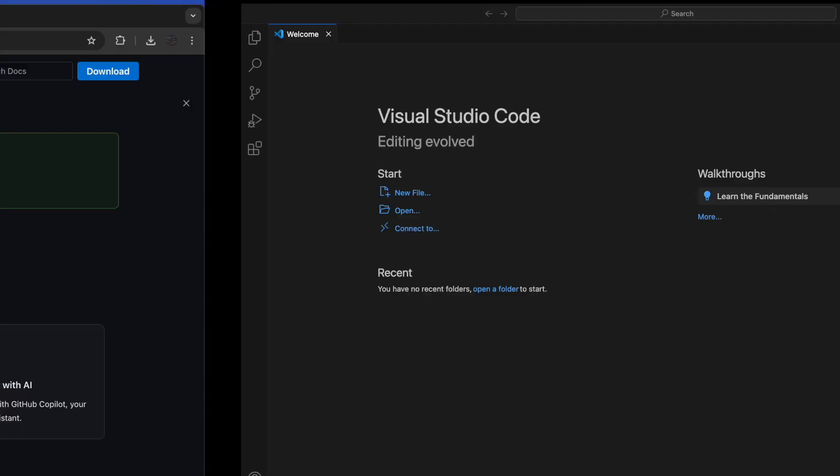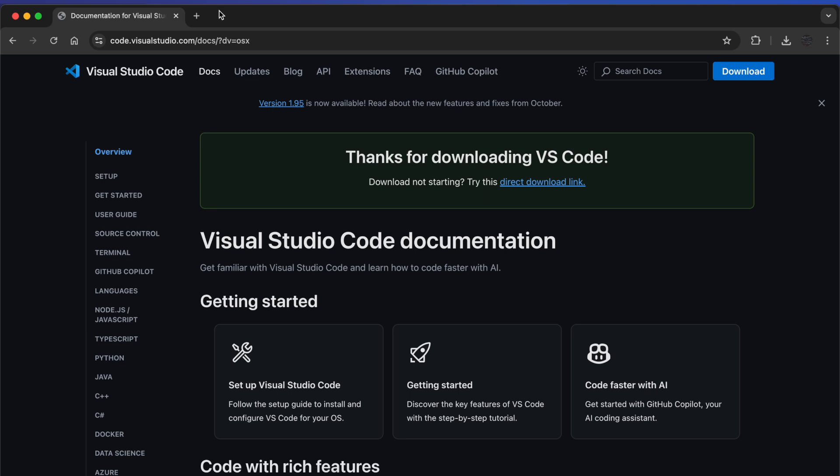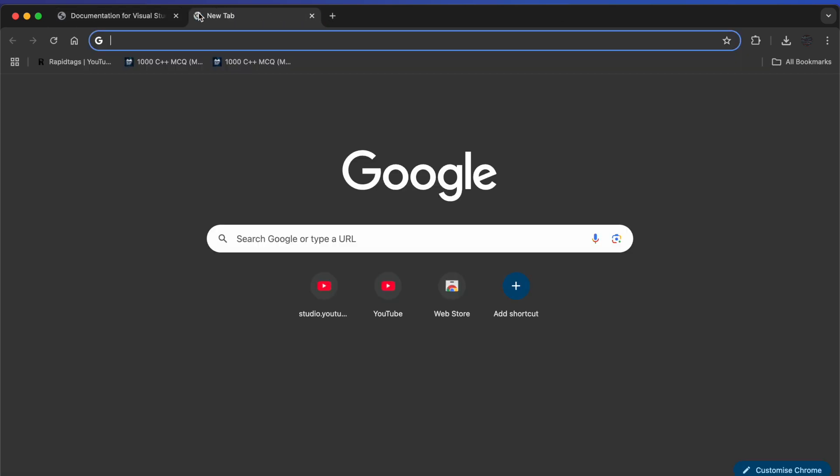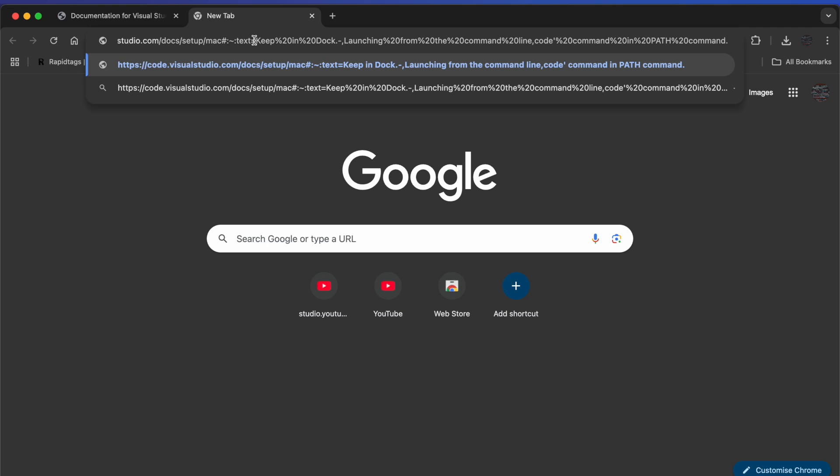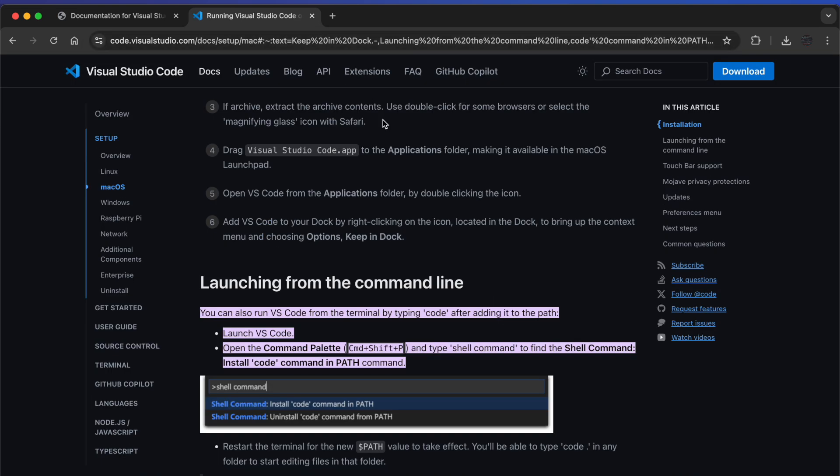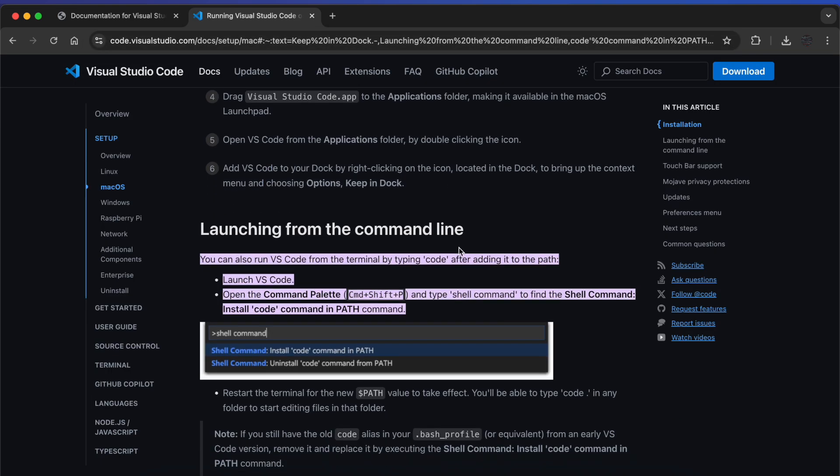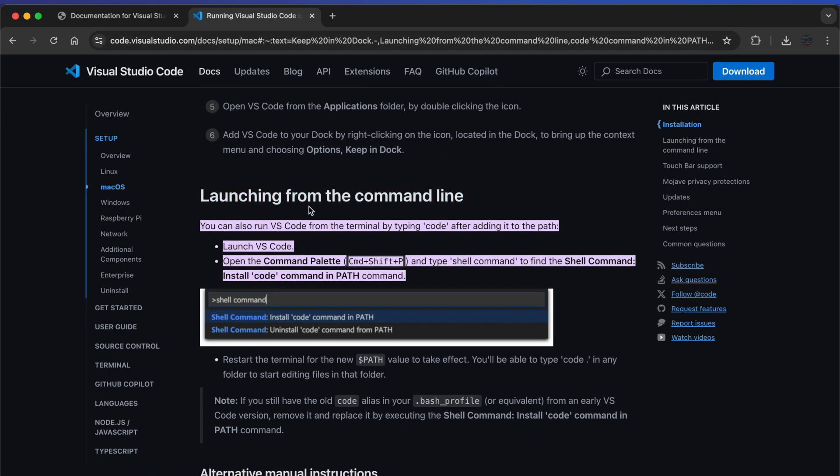Just head over to this link. Now you can see what it's saying: launching from command line. If you want to launch your Visual Studio Code from the command line, you have to follow these steps.